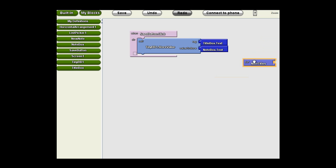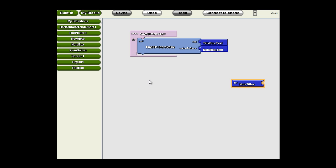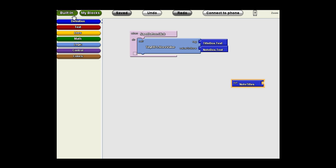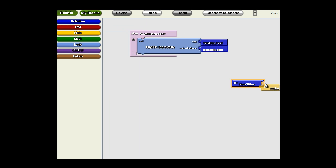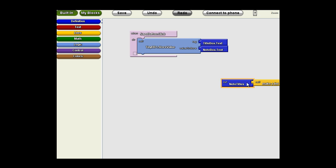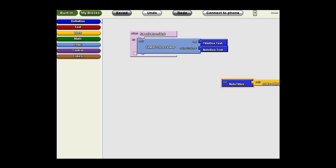Now this will be used as a list because we'll be putting more than one note title into it. So we need to go to the built-in blocks and grab a make a list block. And we turn this variable then into, in classical programming terms, it was known as an array. But in App Inventor we call that a list. So we're going to be storing the note titles in a list.